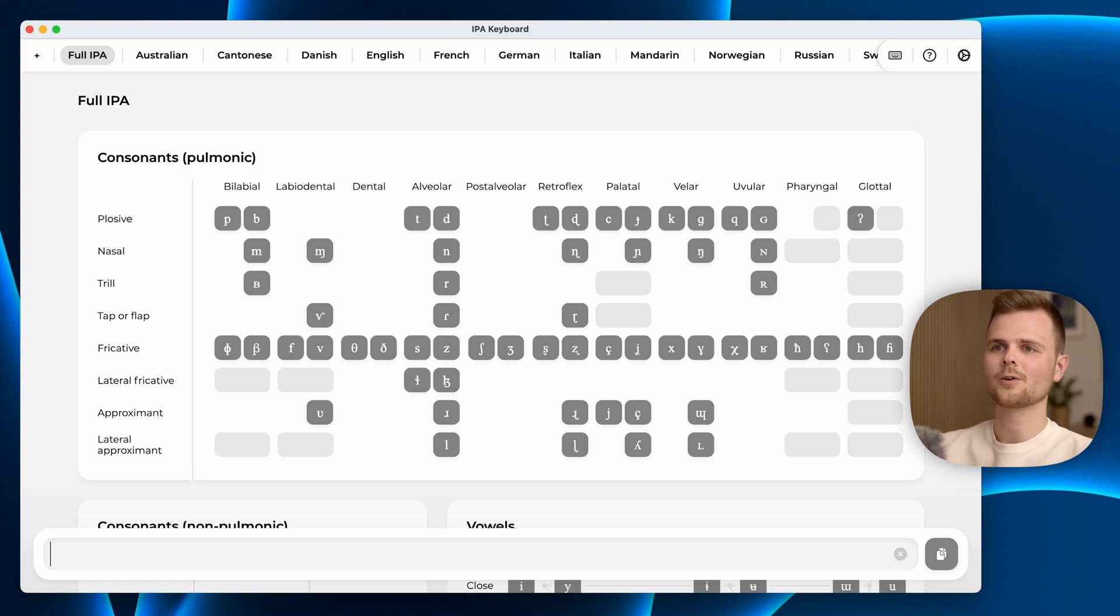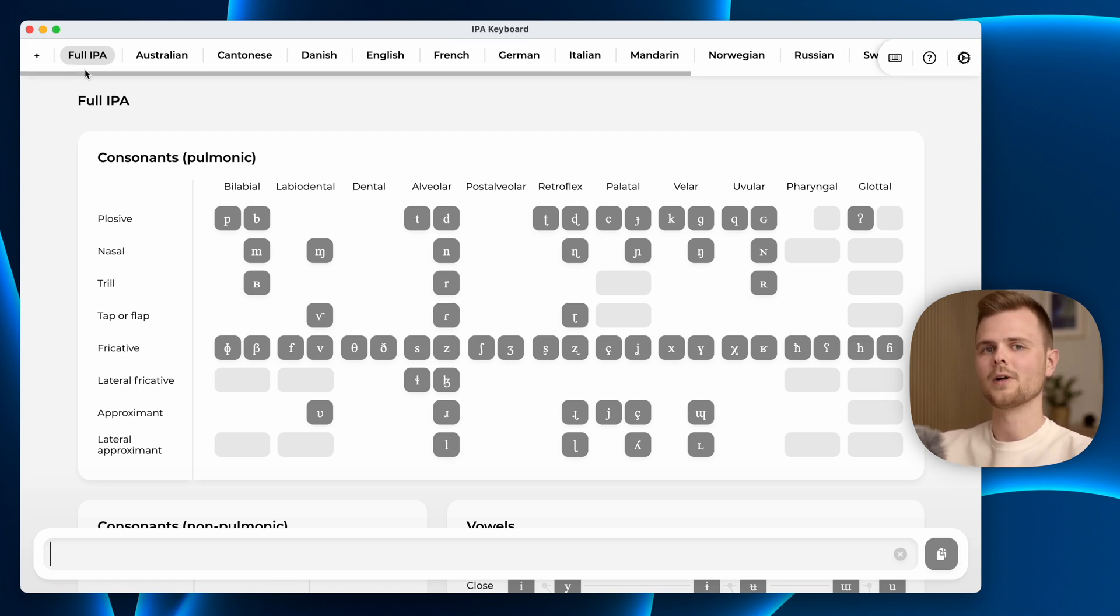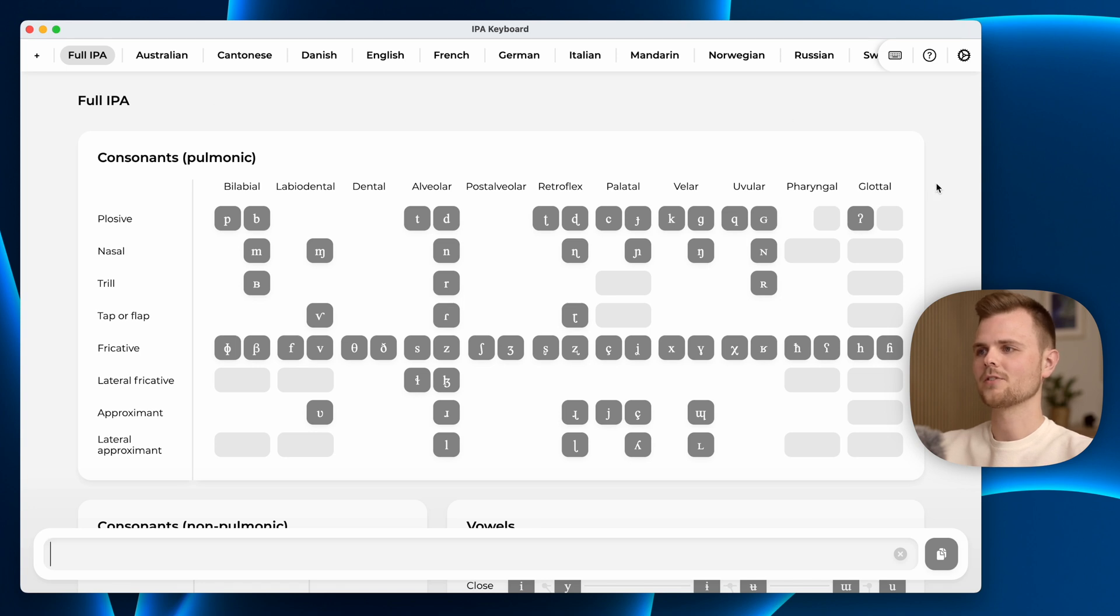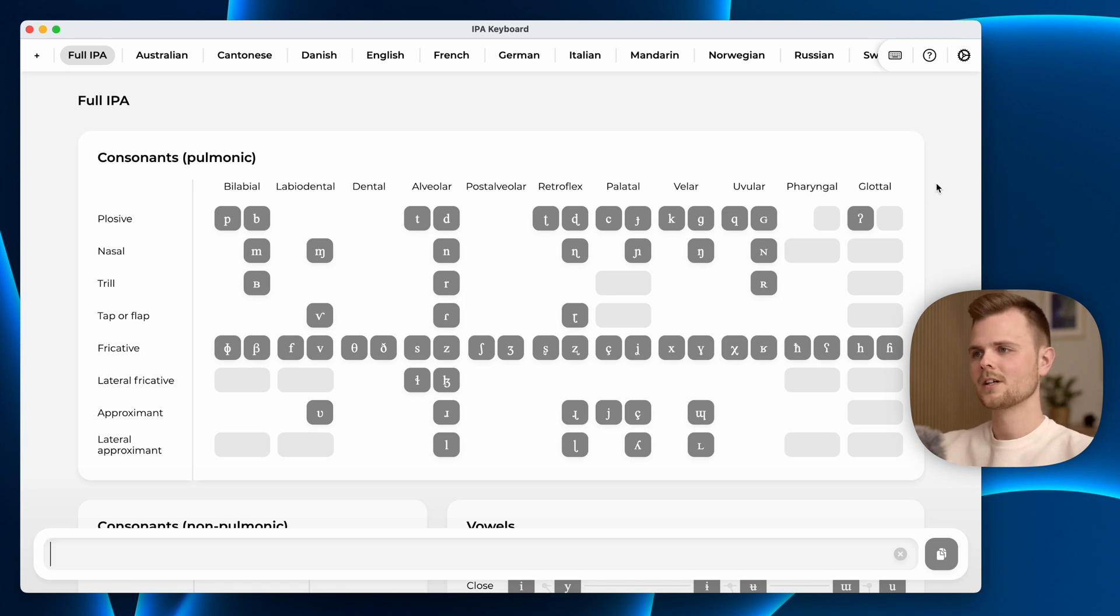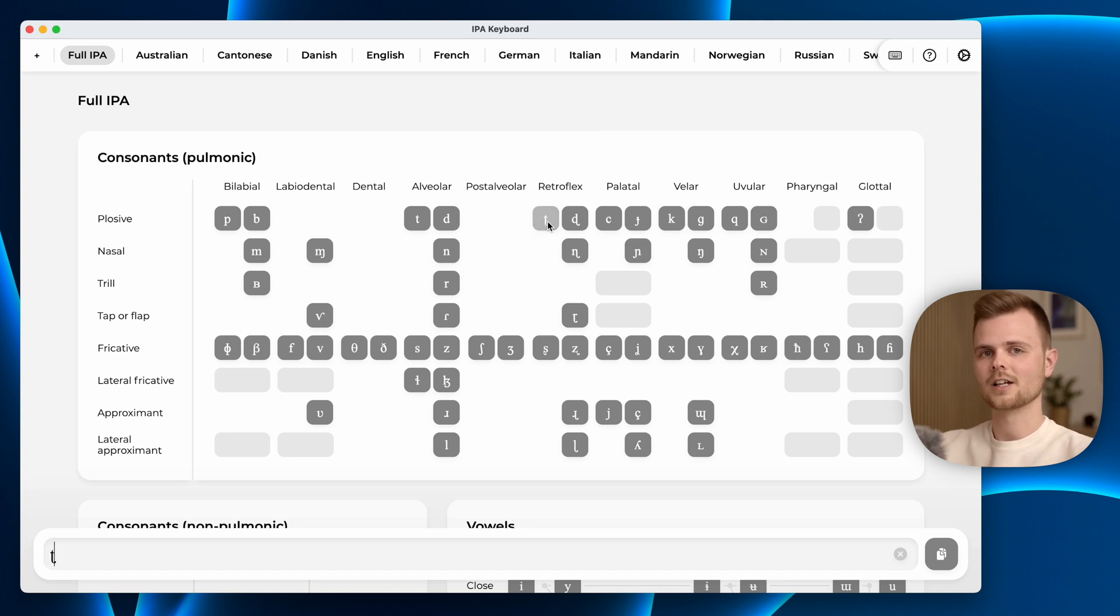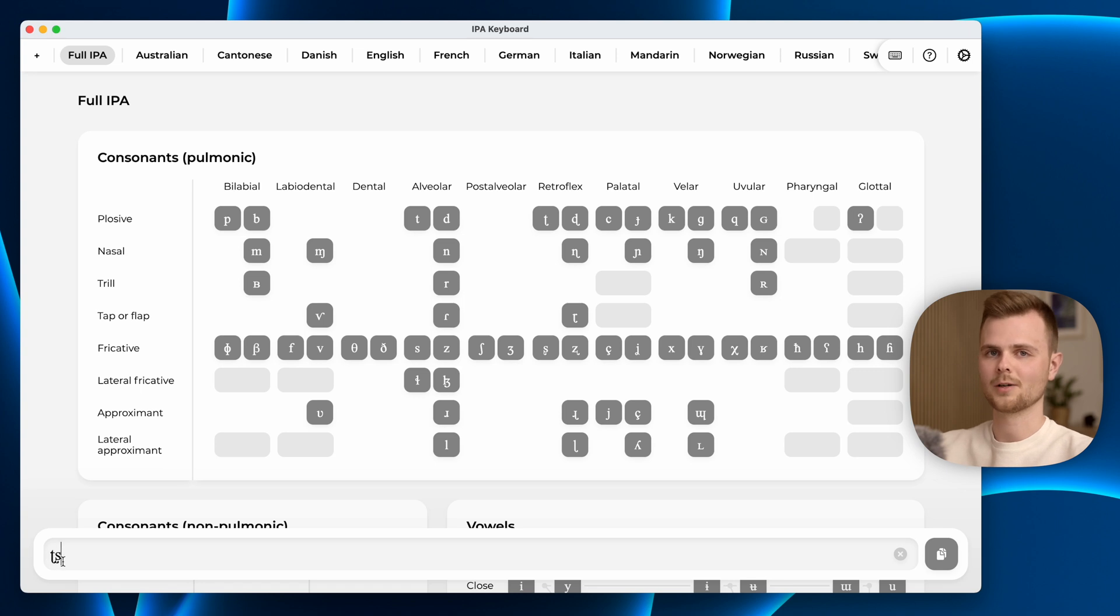We start out on this first section called full IPA. Here you will see something that resembles the official IPA chart. Every character is a clickable button and when you click the characters, they are added to the input field down below.